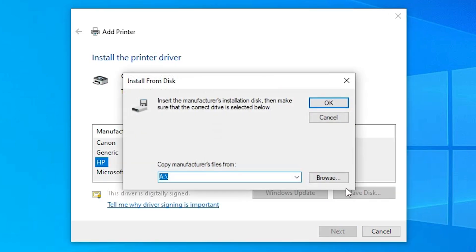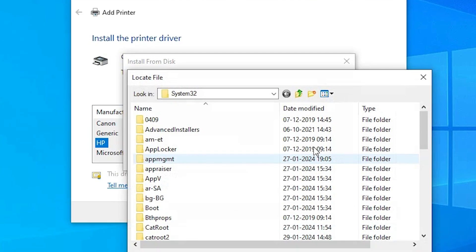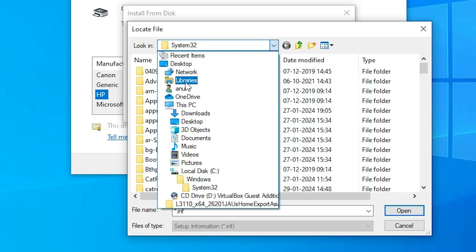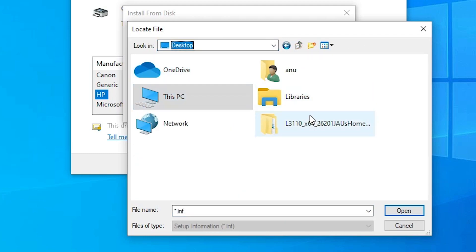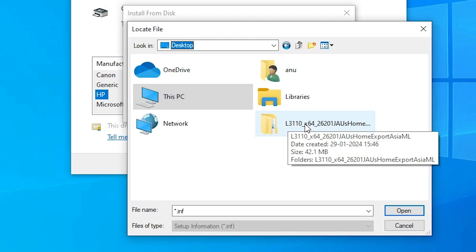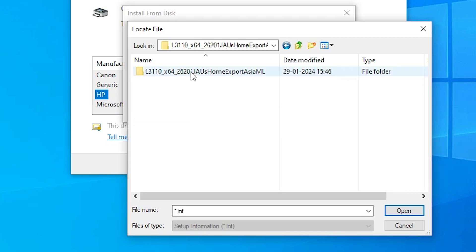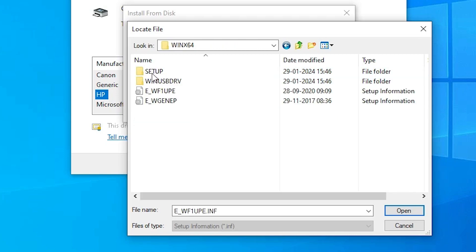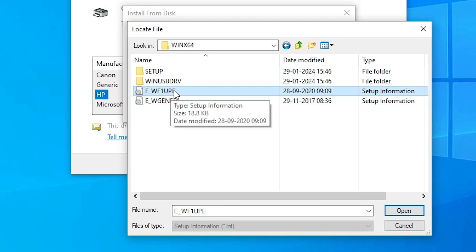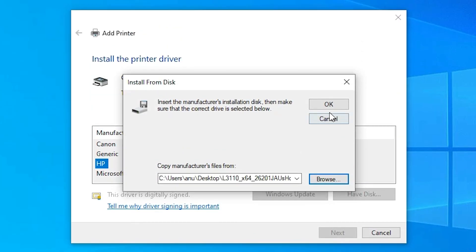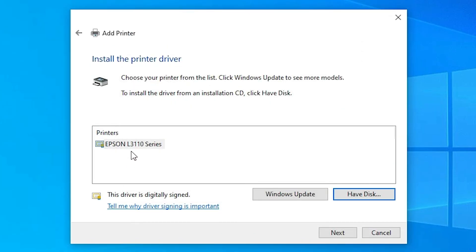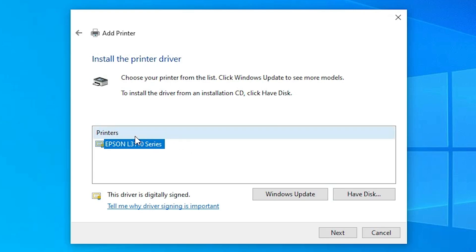Click 'Have Disk', then click Browse. Navigate to the desktop where we find our driver folder. Double click the folder, then double click the folder inside it. Here we find two sets of files — click on any file you want; I select the first file. Click Open, then click OK. Here we find the Epson L3110 series printer — select our printer and click Next.